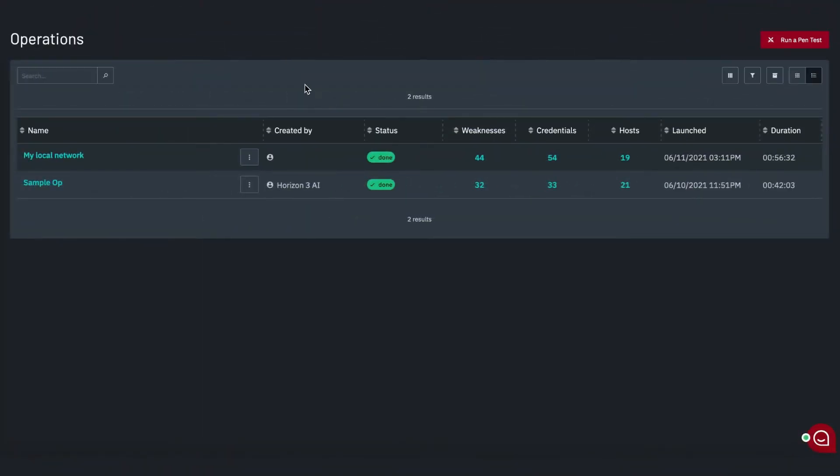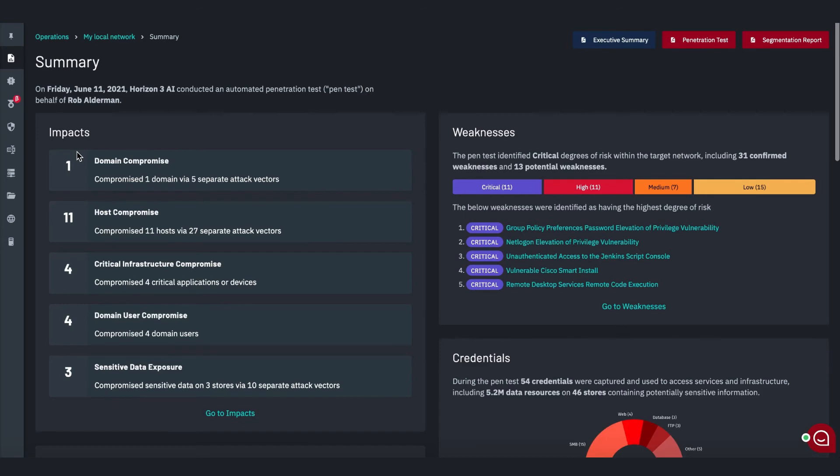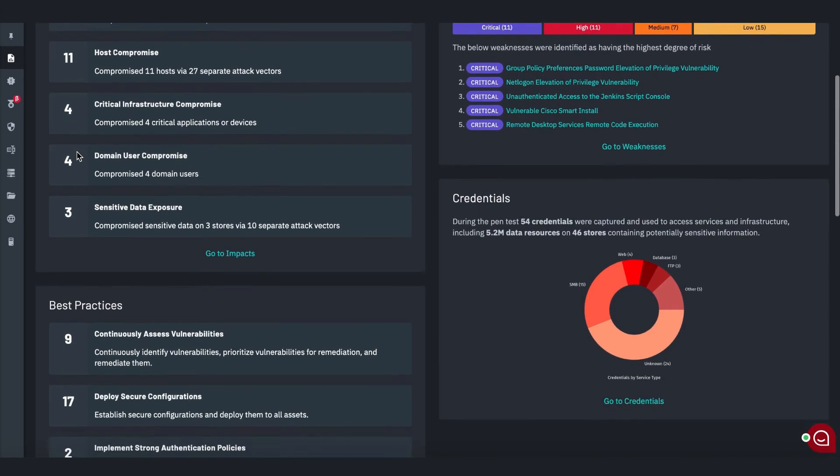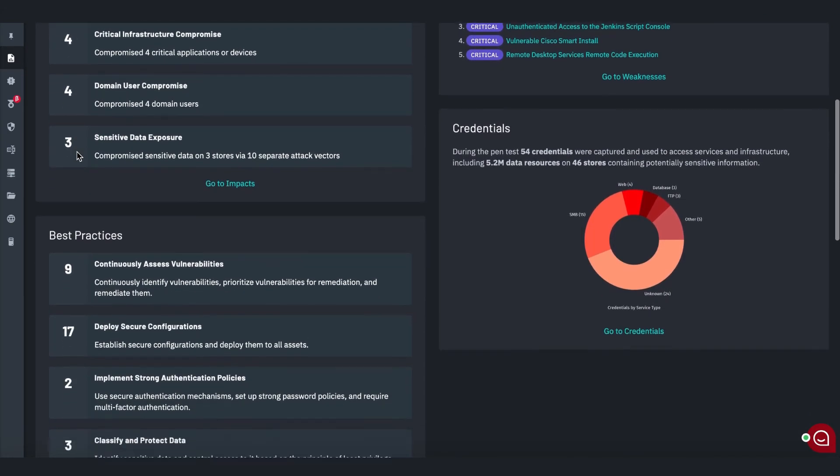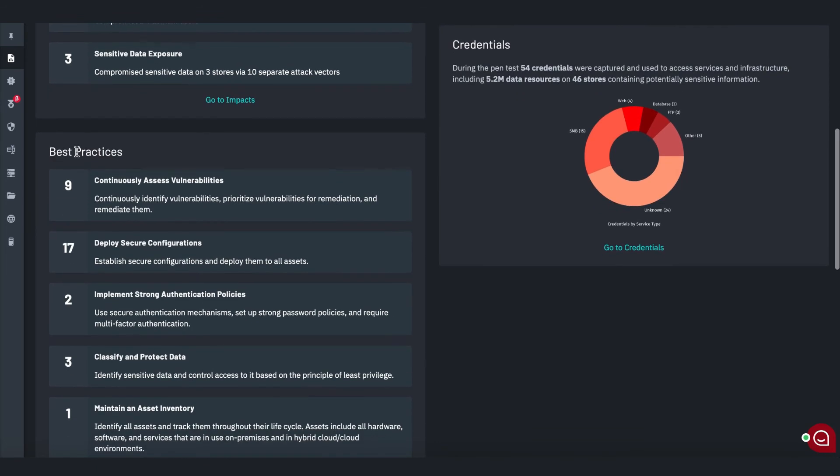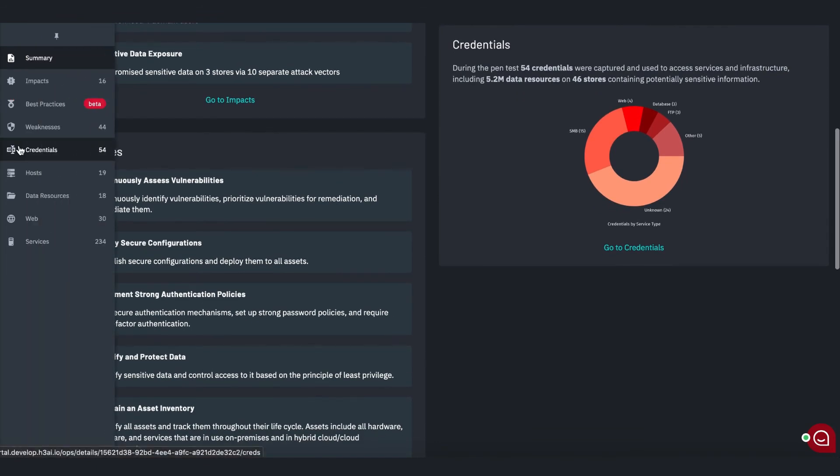When the pen test completes, you are notified by email and the results are published in the portal. The pen test report surfaces everything Node Zero discovered, including hosts, weaknesses, credentials, data resources, and more.